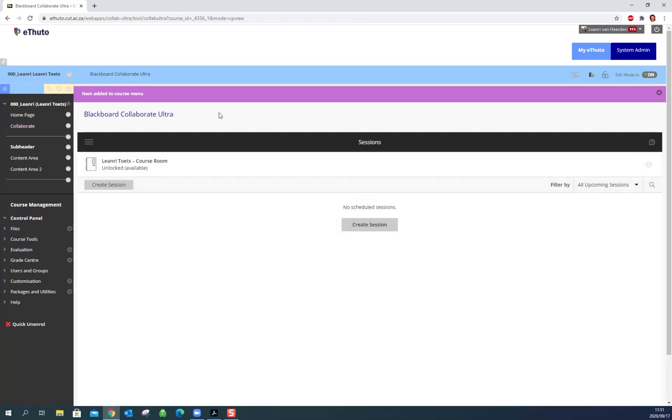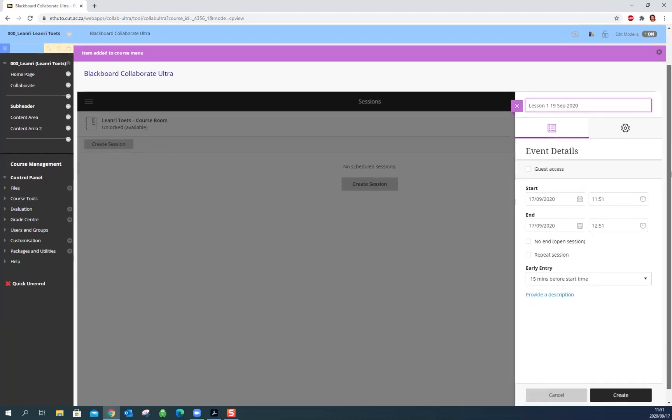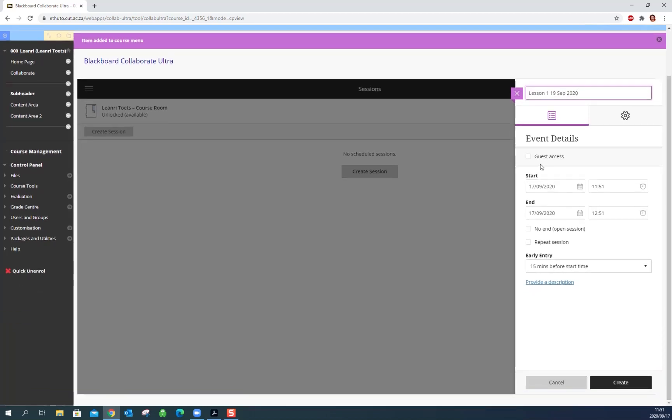I haven't created any sessions yet so you can see there's no sessions here. Creating a session is very easy. We just click create session and we can call this session whatever you think is necessary. Now guest access is if you want a link to send to people outside of Blackboard, so students who are not enrolled in your class or maybe a guest lecturer. We're going to skip that for today but if you do want to have someone in the class that is not registered in this course you can just click here and send them the link that will be generated.